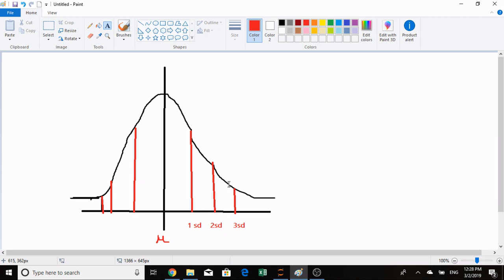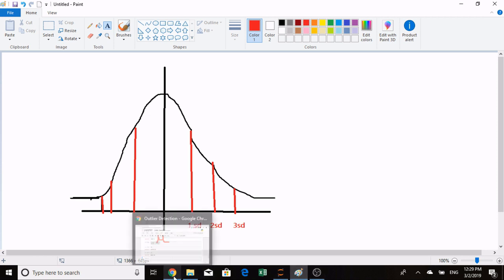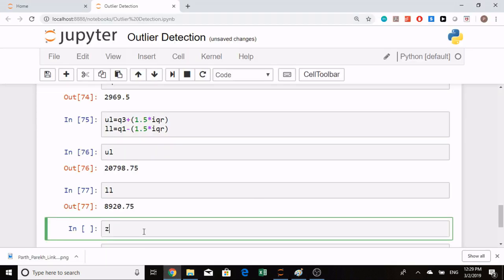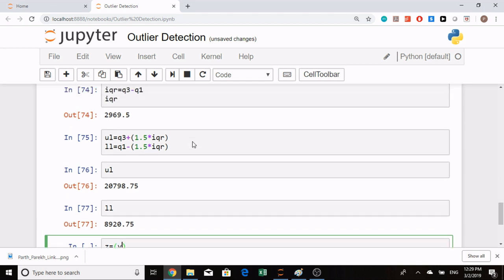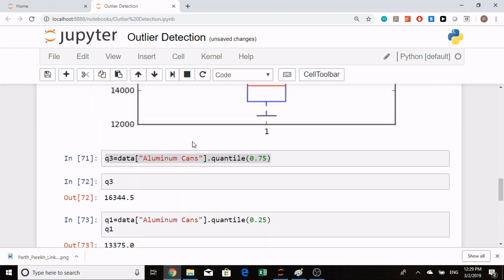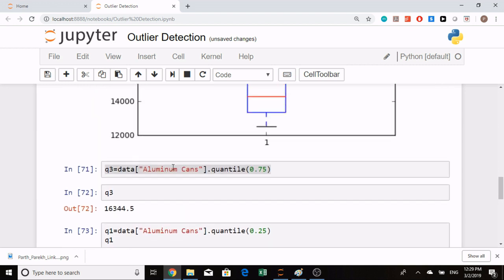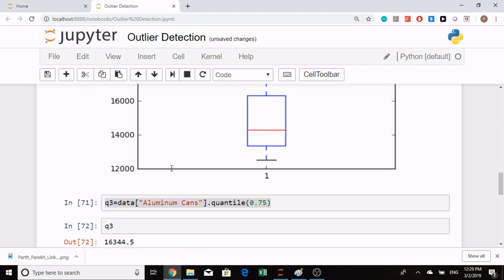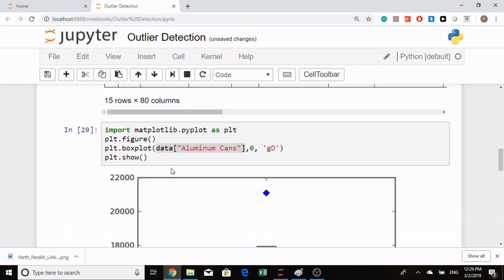I will find this corresponding value and subtract it from our mean and divide it by standard deviation. So the formula for Z-score is: your value—it can be any value from the aluminum cans column, like 2475 or any value—